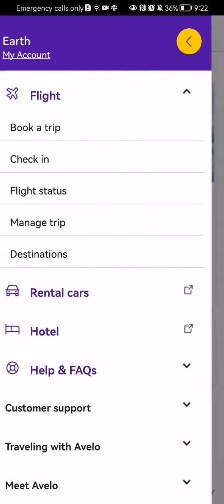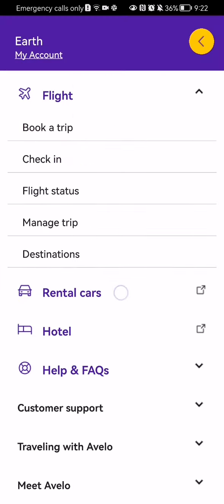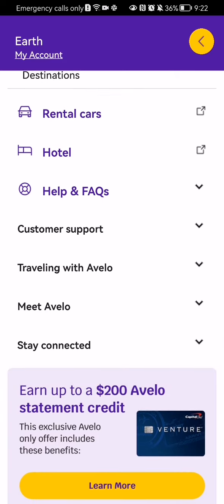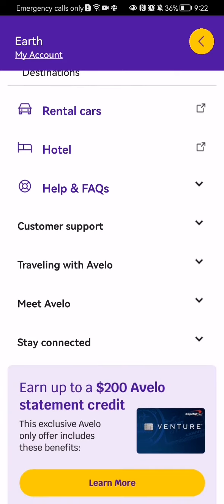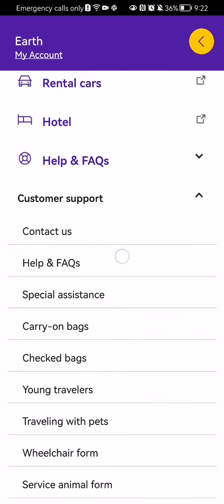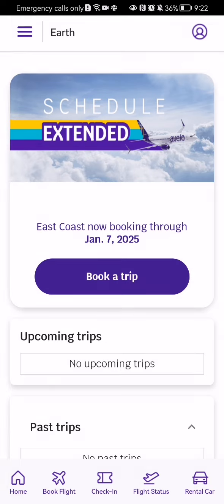Press on it, and on this page if you scroll down a little bit you will see the customer support section. Just press on it, and here you should select the first option which is 'Contact Us'. Now you should wait a little bit until the new page loads in.